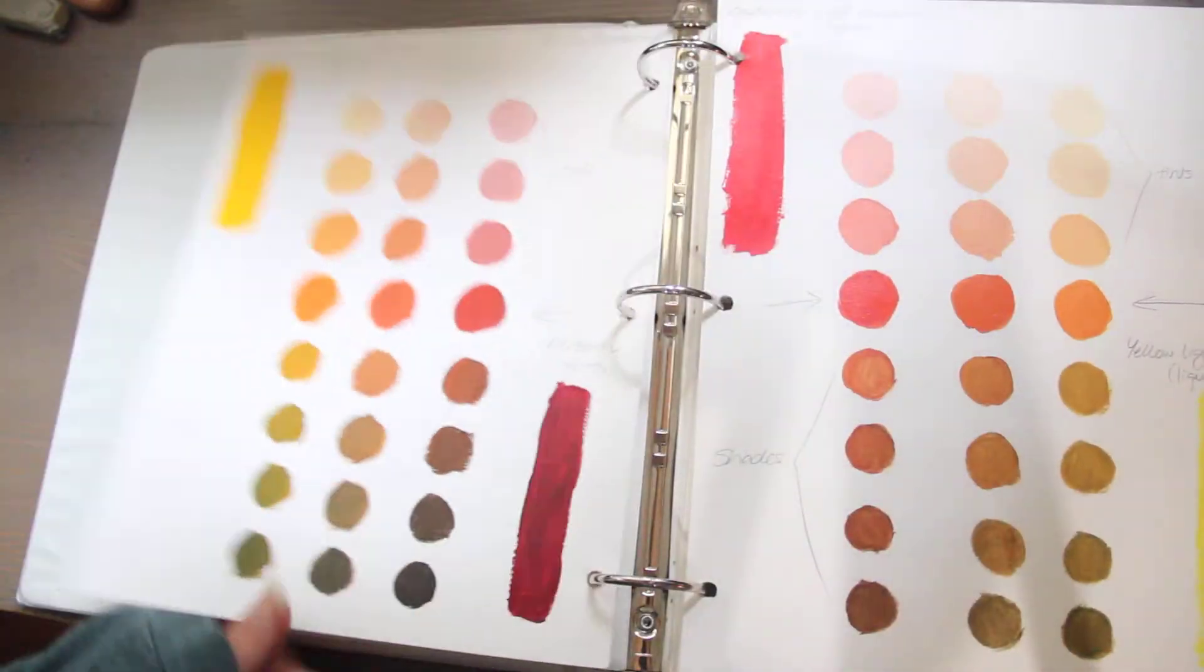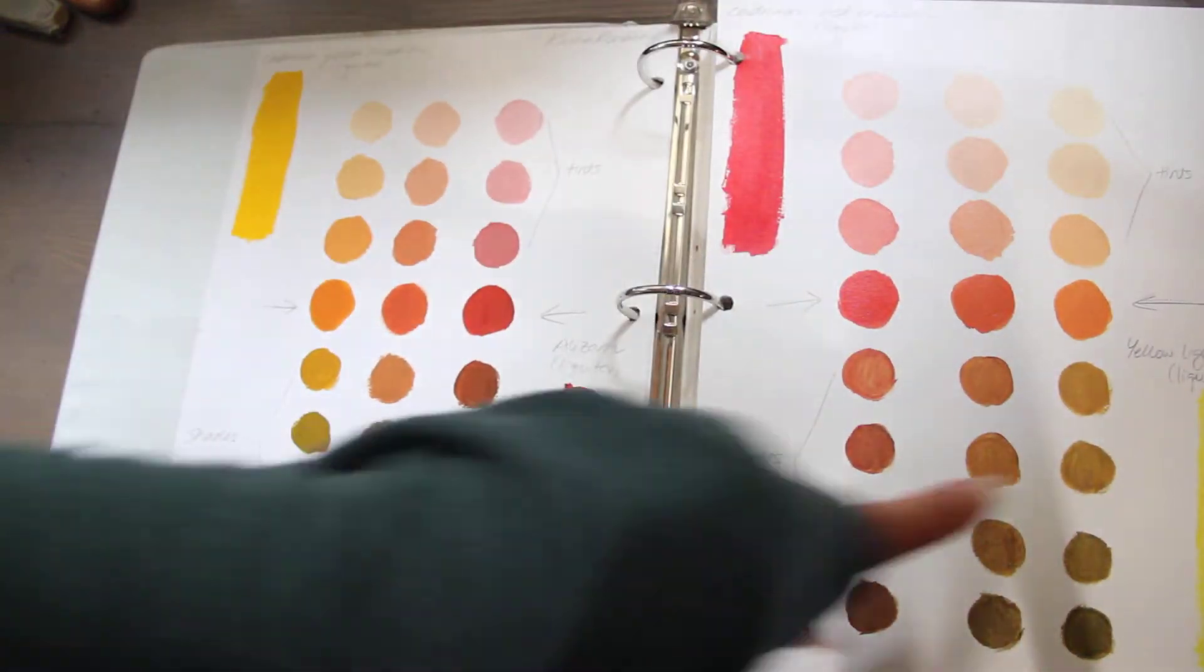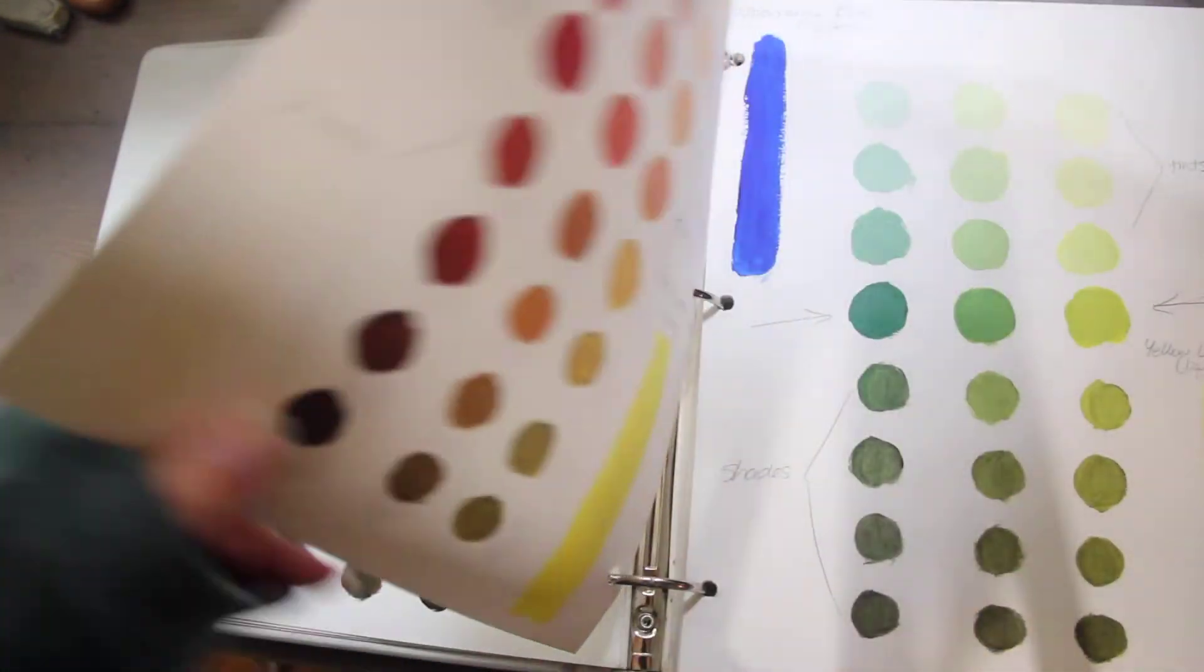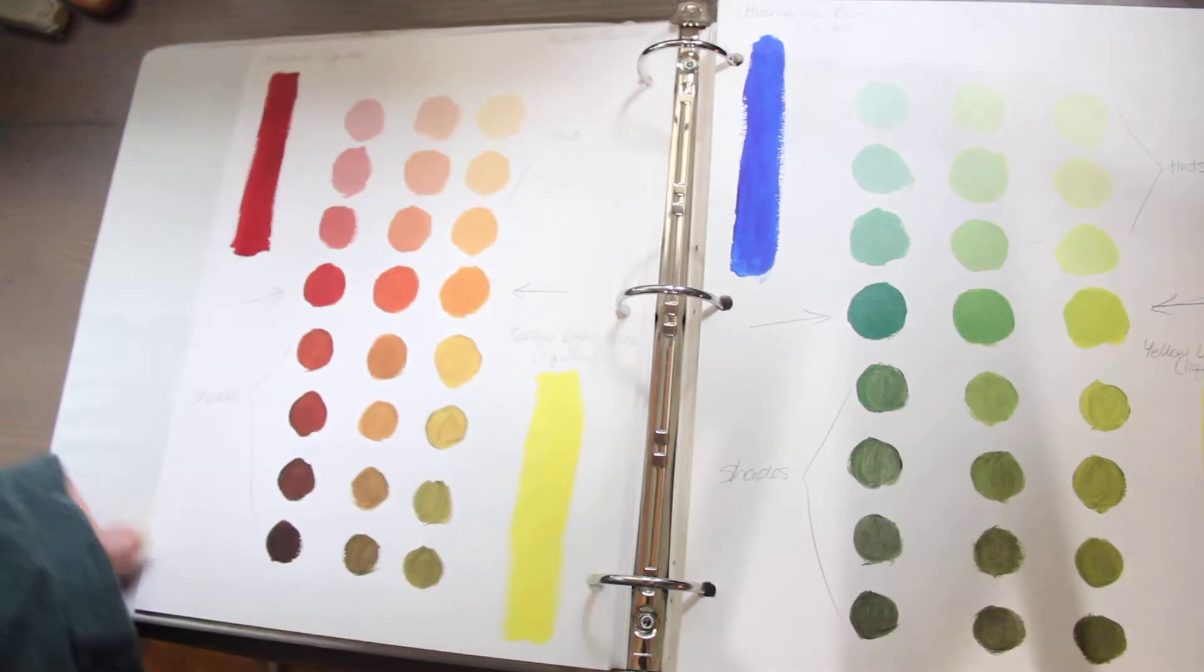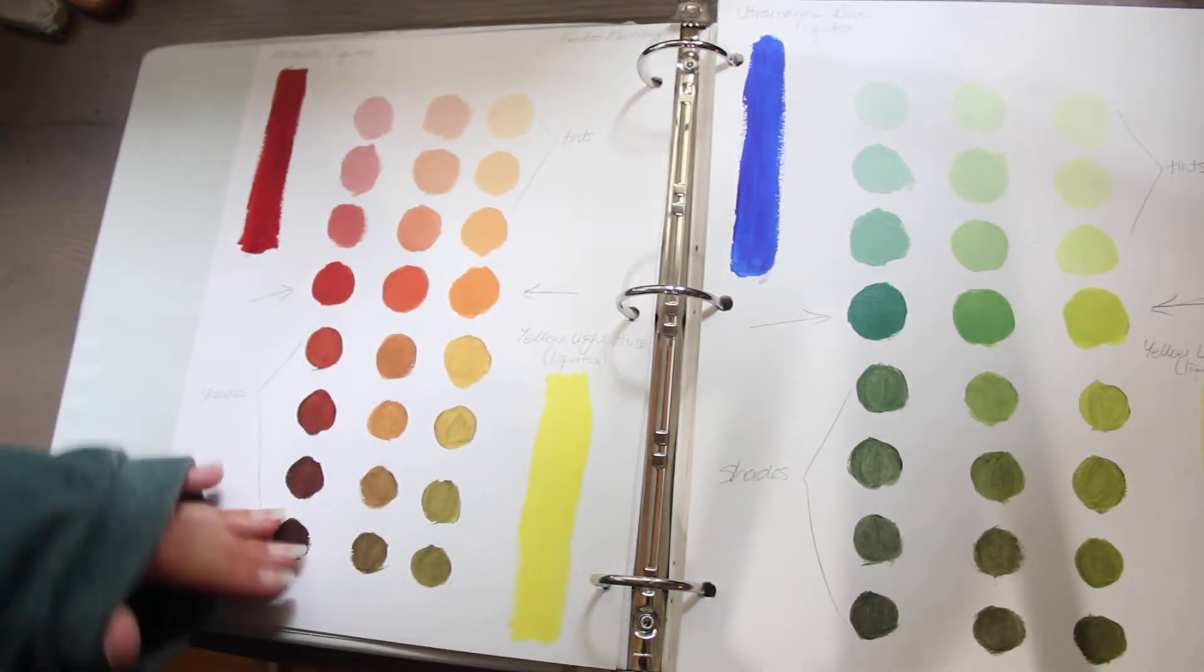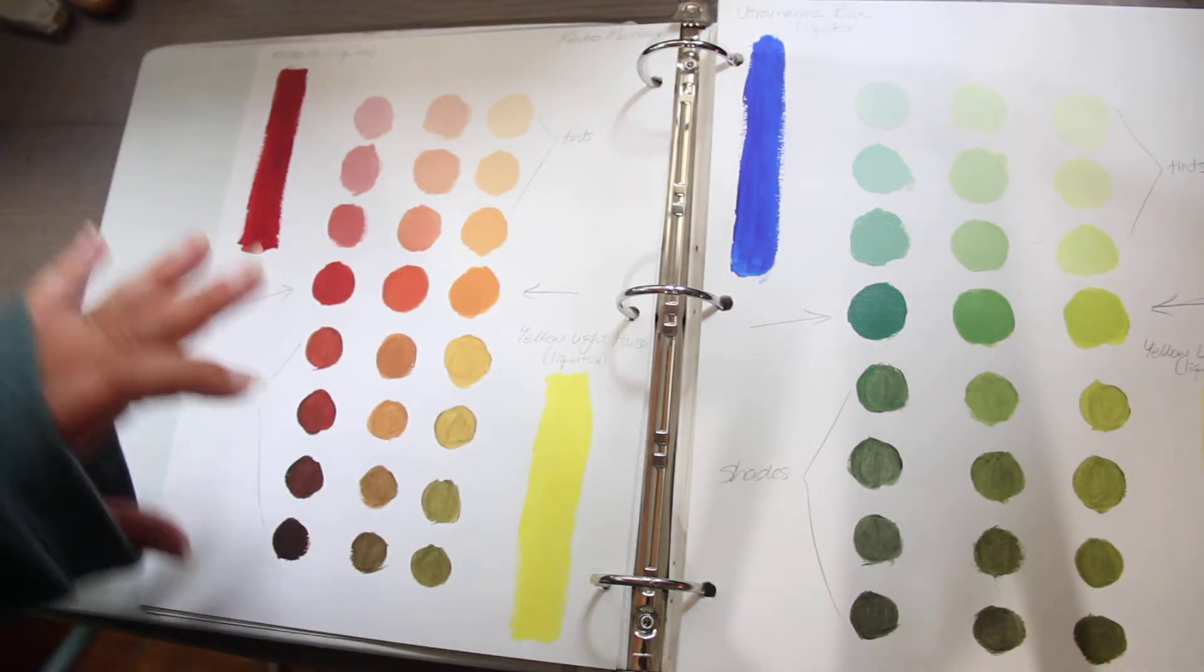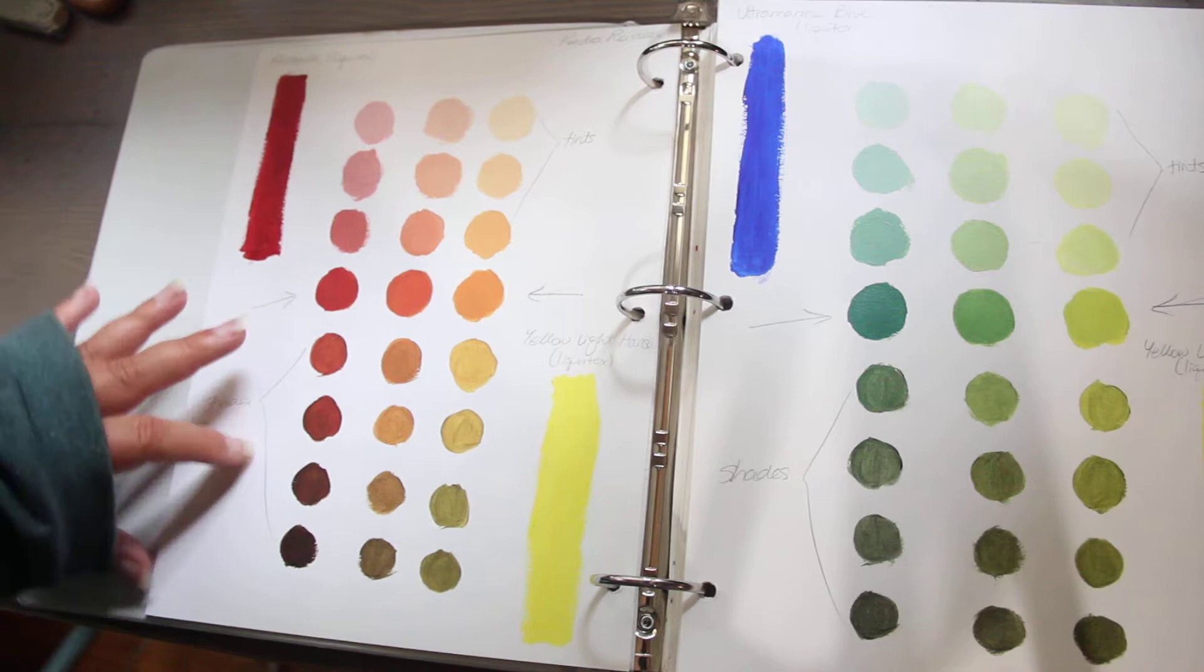This is why I say swatch your paints. Figure out what each of them do. Get to know them. Constantly mix, create color charts.